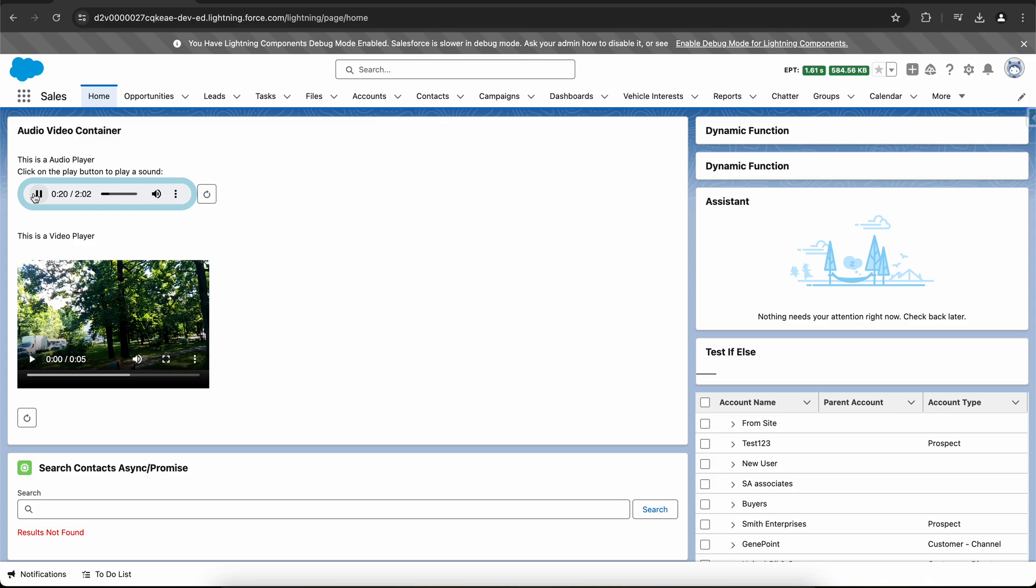If I click on the play button, I'm not sure if you are able to hear the audio, but this audio is getting played. I'll show you the source of the audio as well.